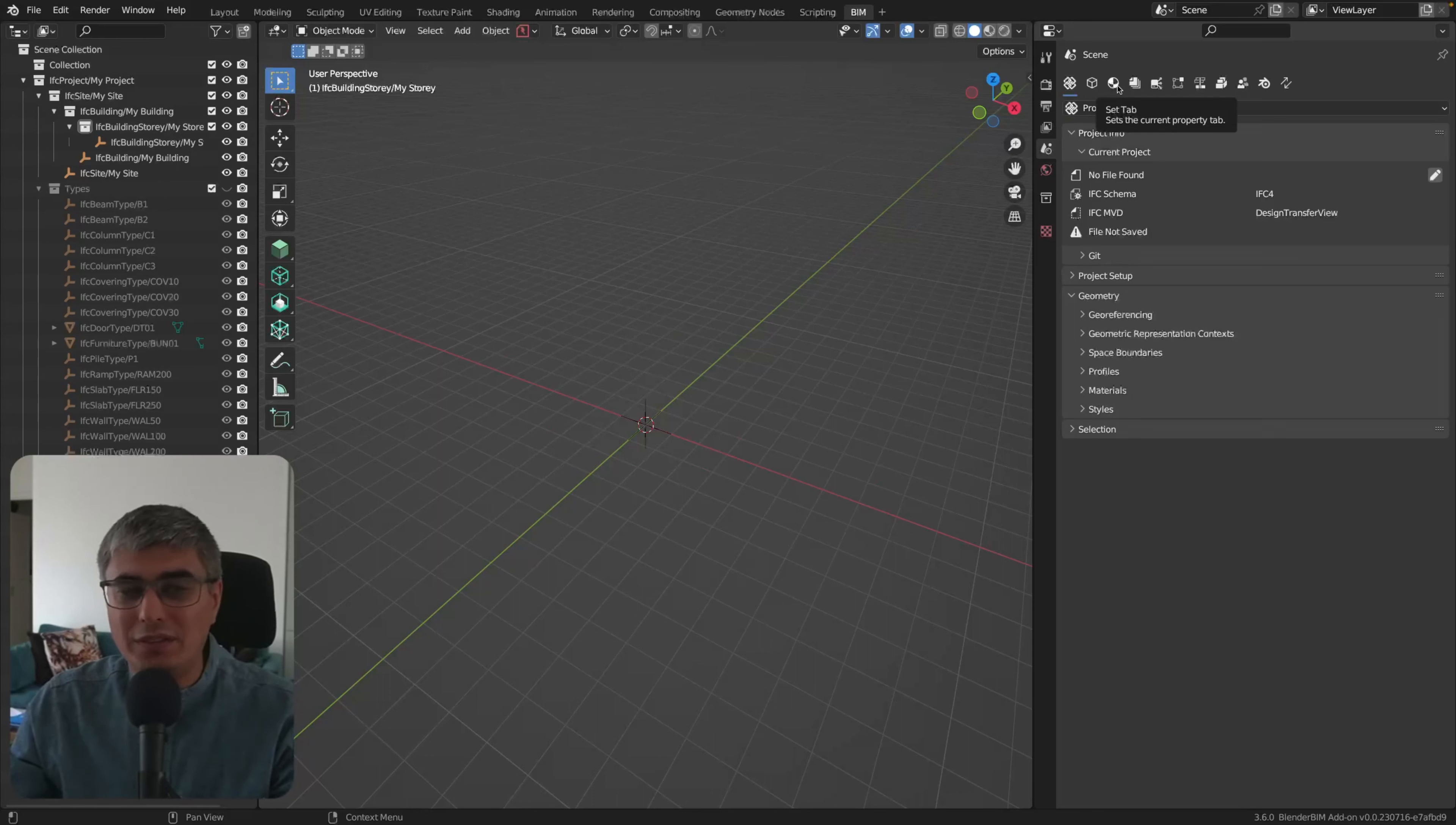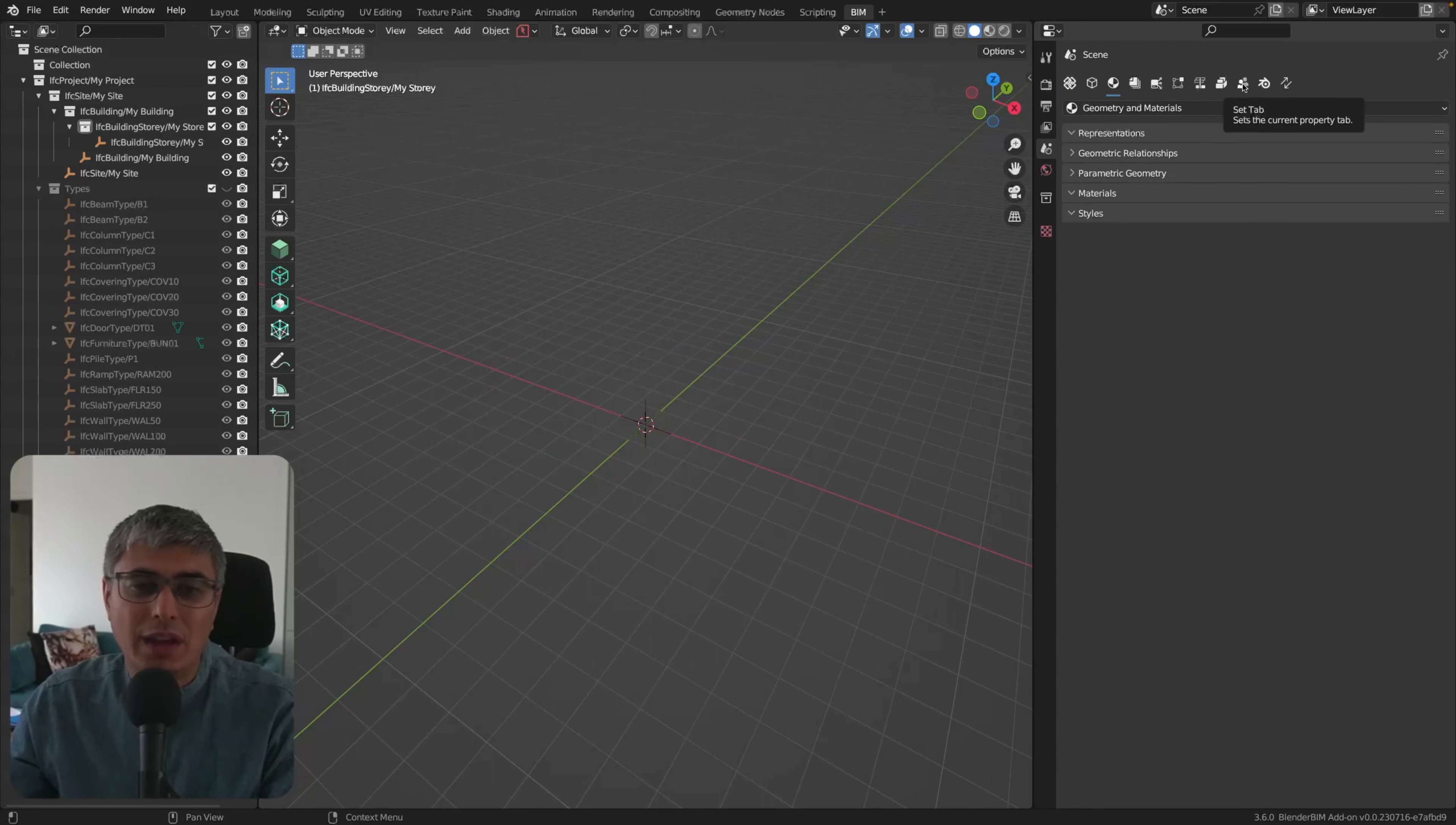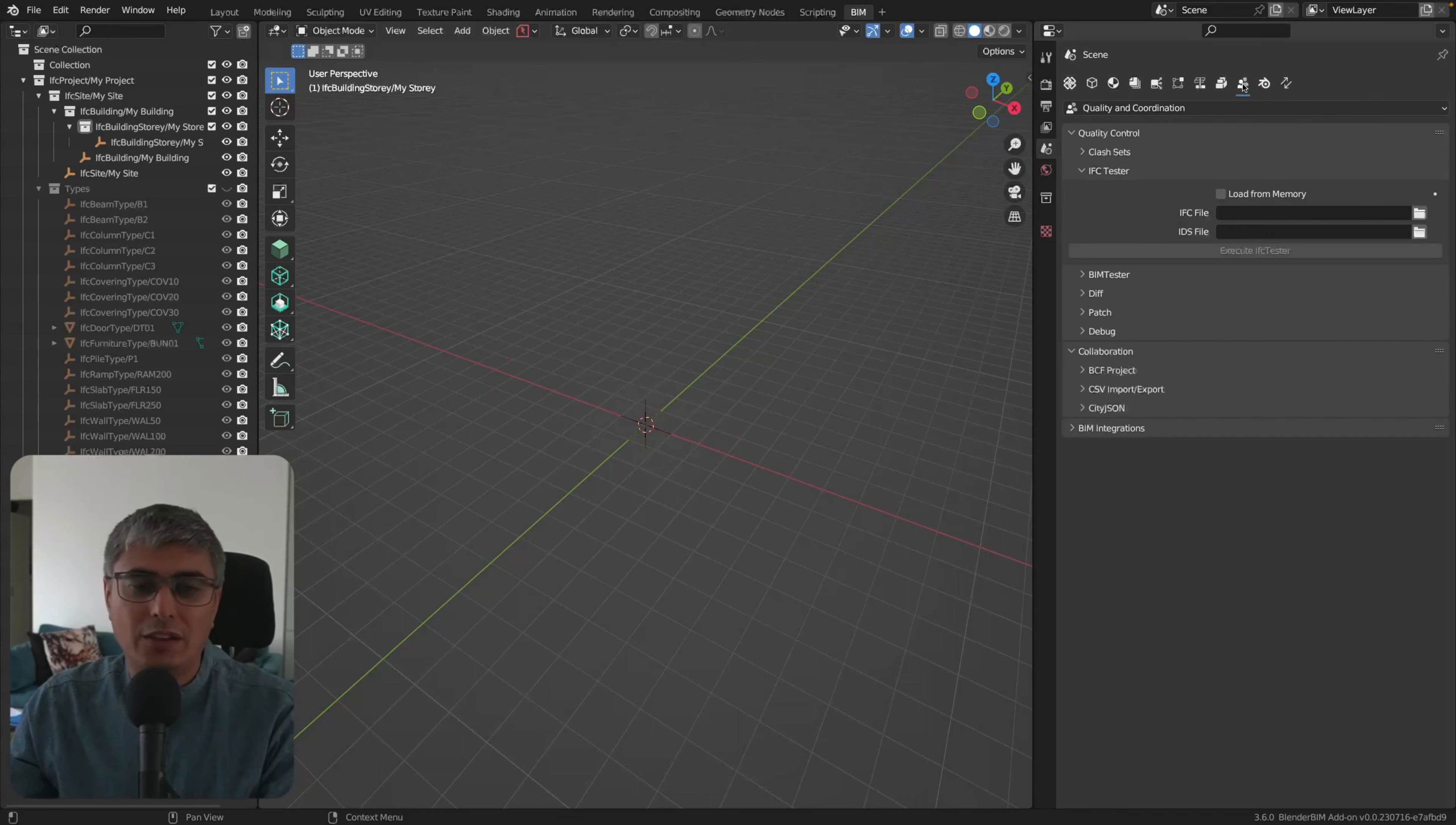If you are in the Project Overview, you will not be able to see what is this - set the current property tab, but I don't know what that is. It looks like materials but somebody might not know. And it's cool that we are going to have that text there and we will know, okay, this is the Quality and Coordination stuff.